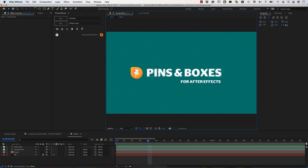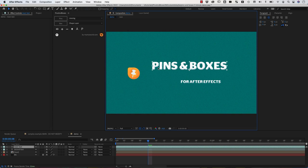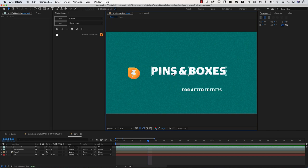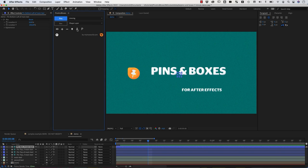To show you how Pins and Boxes is working, I've prepared this little project here with just this little icon layer and these two texts and some background. And now we want to create an automatic layout.